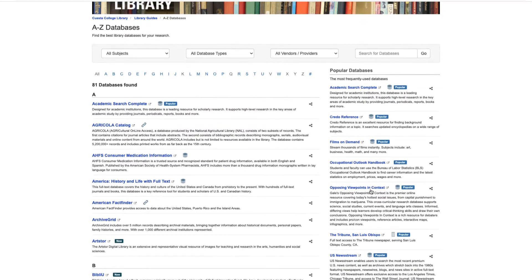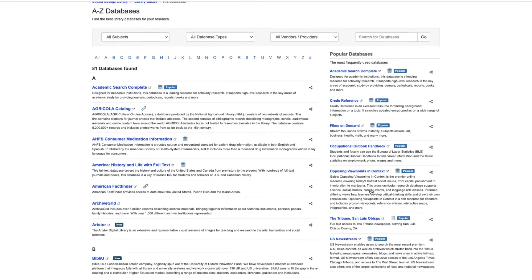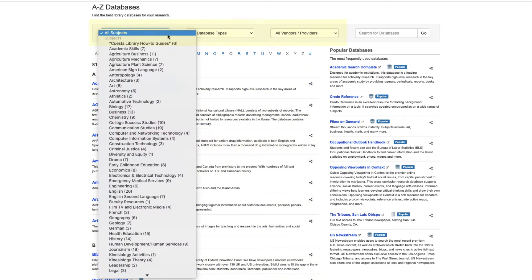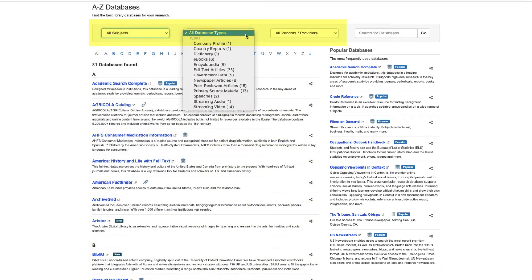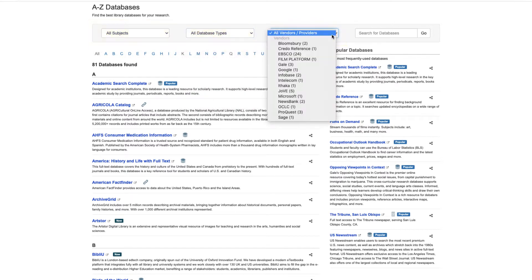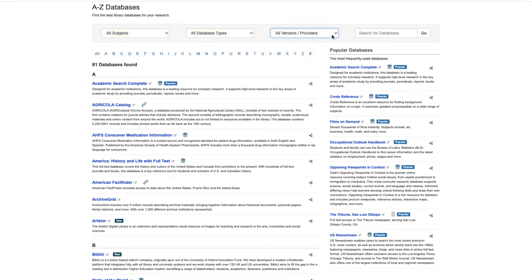To choose a database, you can browse the full list or you can search for a specific subject, database type, or vendor. If you're still not sure which database to use, Cuesta librarians have selected some of the most popular and displayed them here on the right.